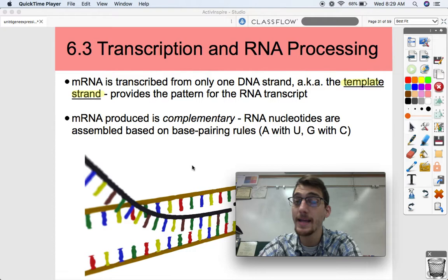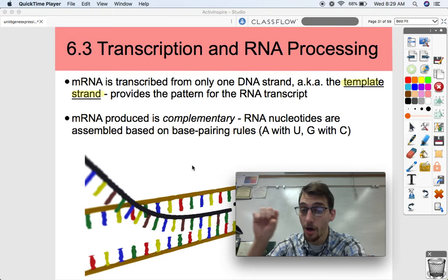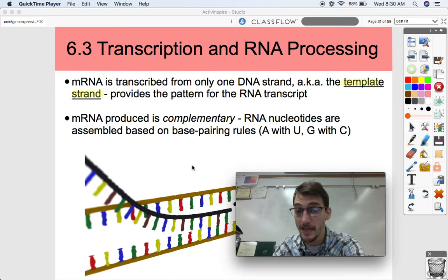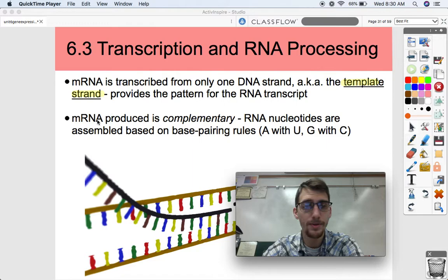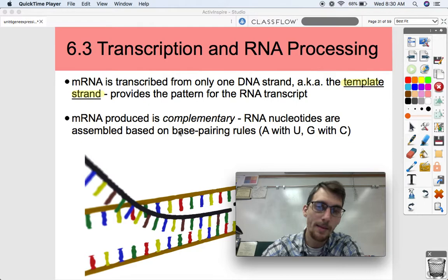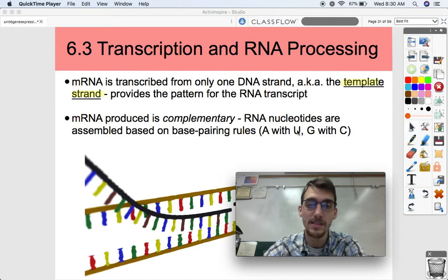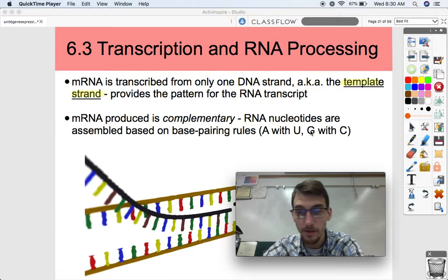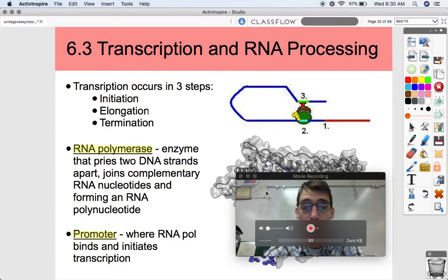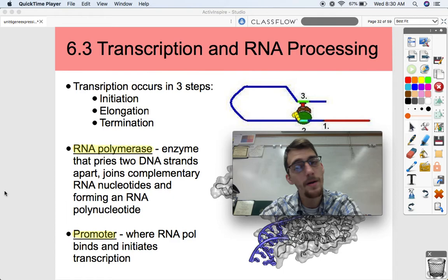mRNA is transcribed from only one DNA strand, also known as the template strand, just like we talked about in our last topic. It's a little different this time because we're making a single-stranded mRNA instead of a strand of DNA. RNA polymerase versus DNA polymerase. Just like the copied strand we made in replication, mRNA is complementary — RNA nucleotides are assembled according to base pairing rules. Except RNA doesn't have thymine; it has uracil (U). So U matches up with A when we're talking about mRNA, but it's still complementary, just like the strand made during DNA replication.